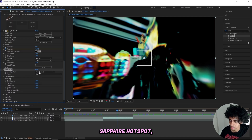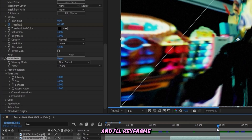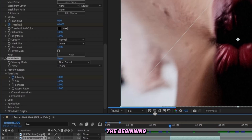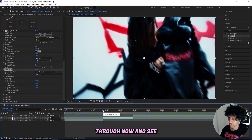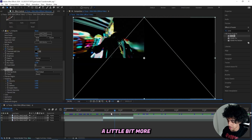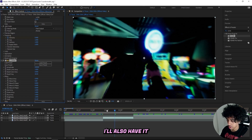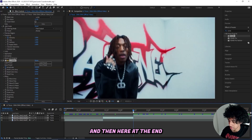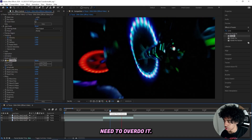We can also add on Add Grain to pair with the Sapphire Hotspot, because it just makes it look a lot better. Change your viewing mode to Final Output, then keyframe the intensity at 1 at the end and drag it down to 0 at the beginning. I'll also add on a Sapphire Flicker effect, keyframed the same way — 0 at the beginning and dragged up to about 0.3 at the end. We don't really need to overdo it.